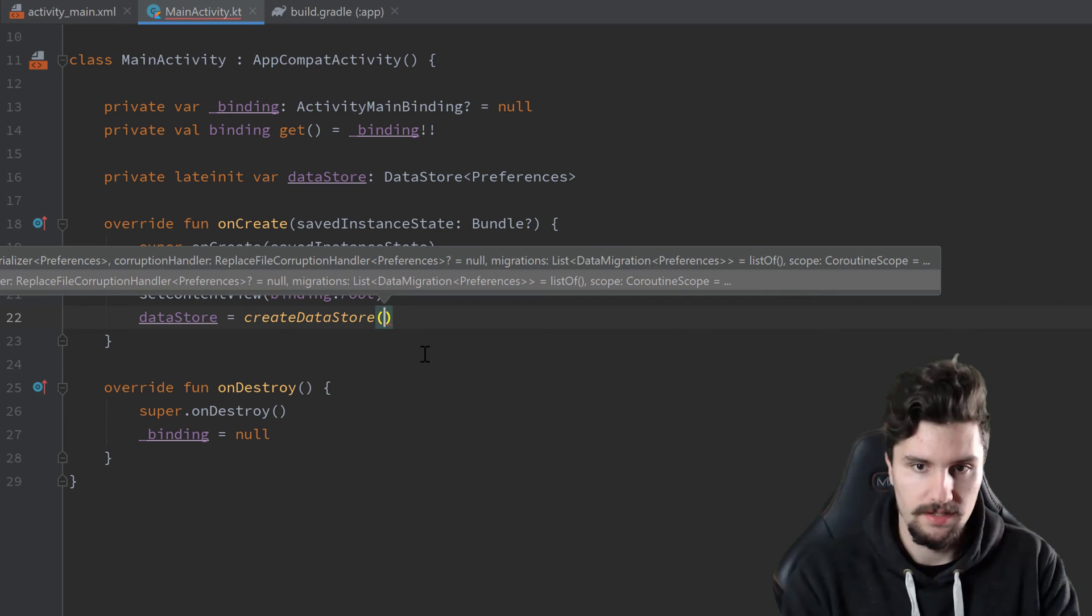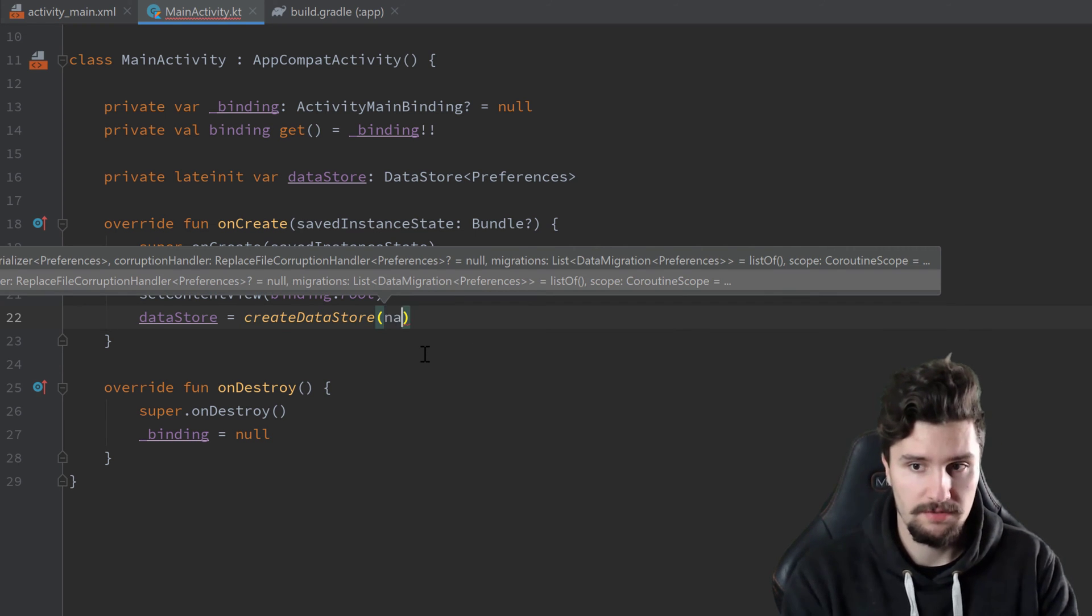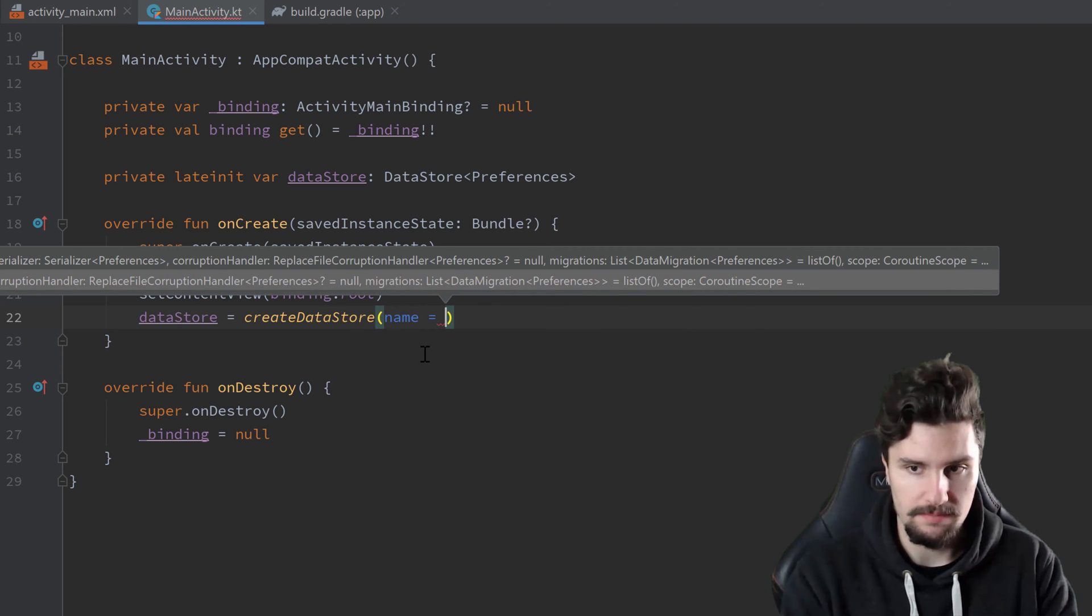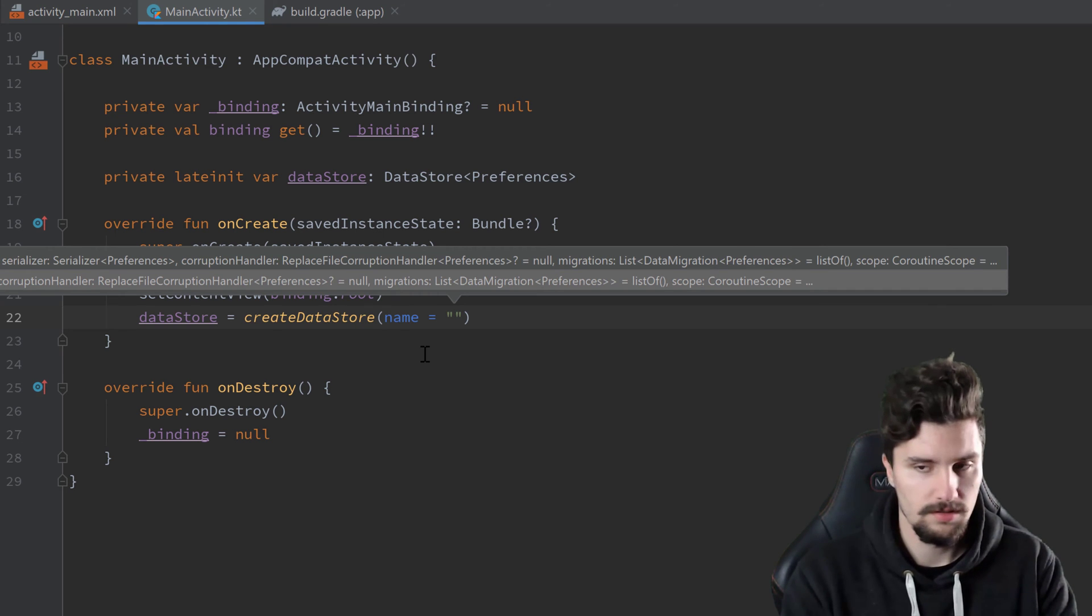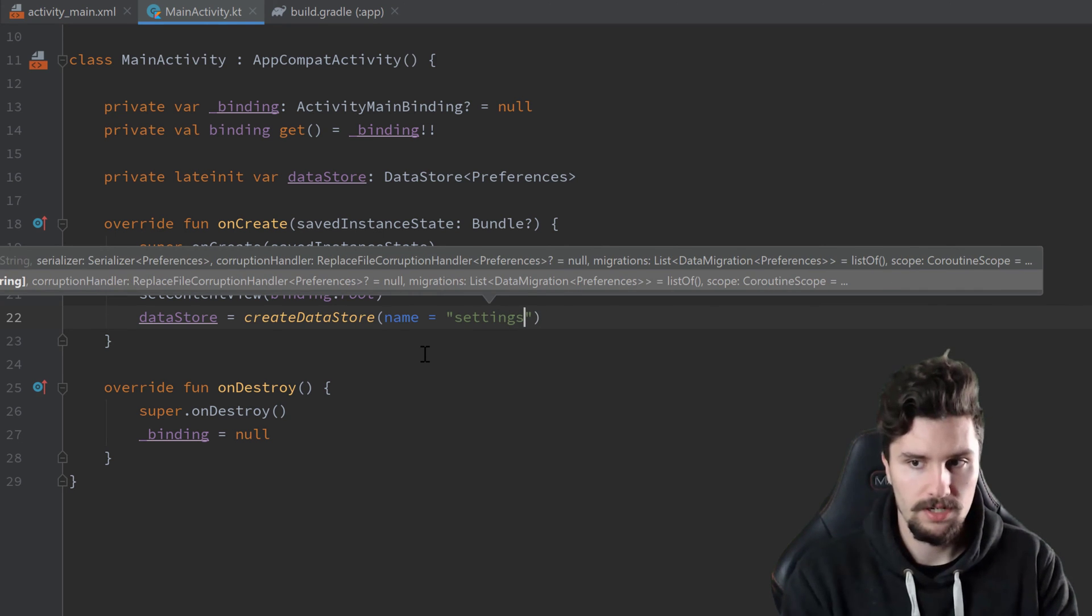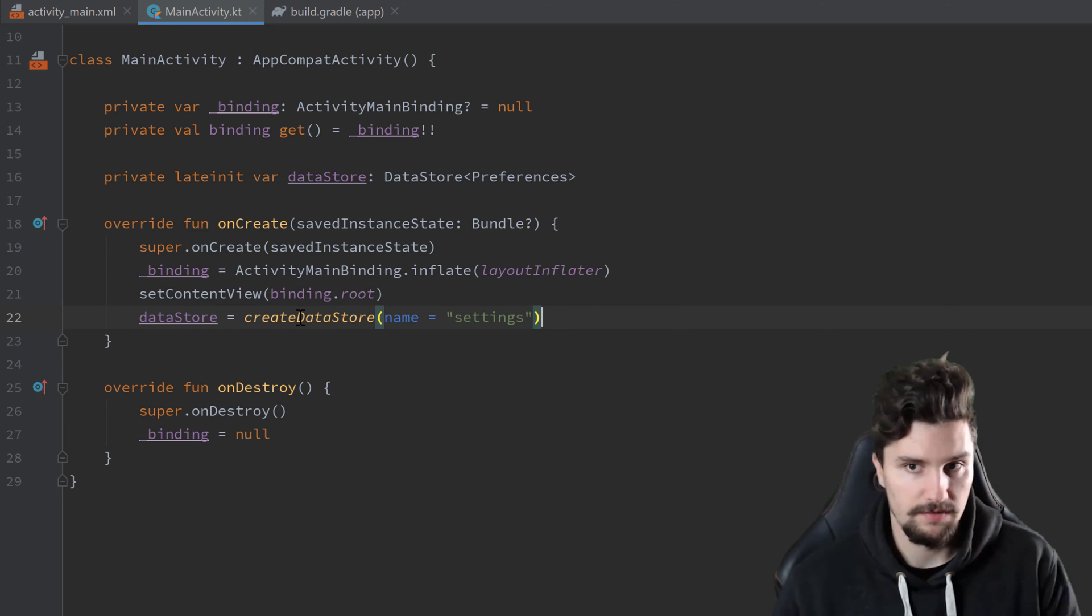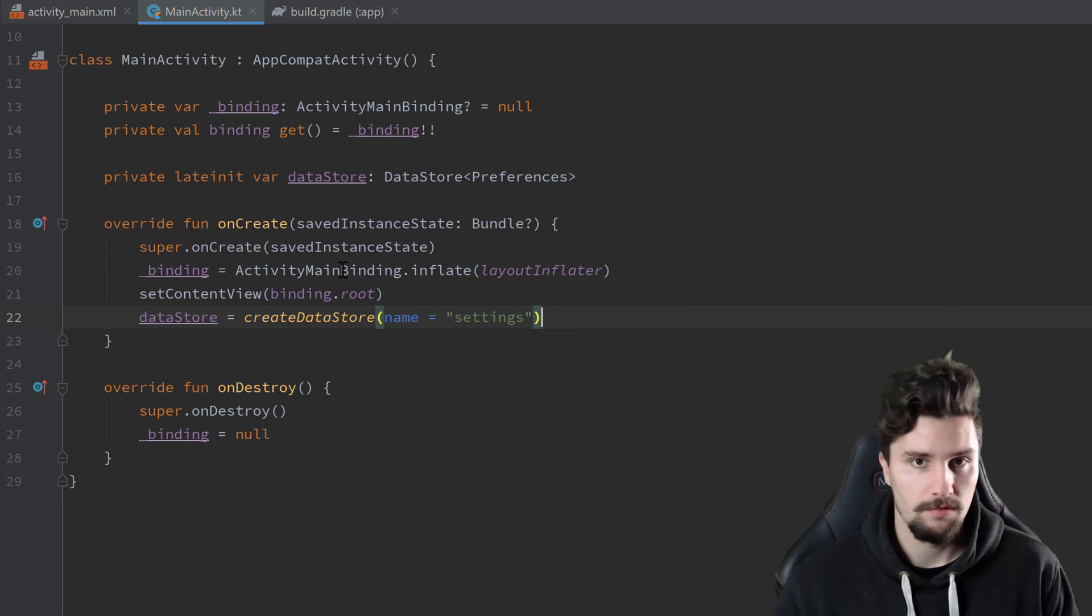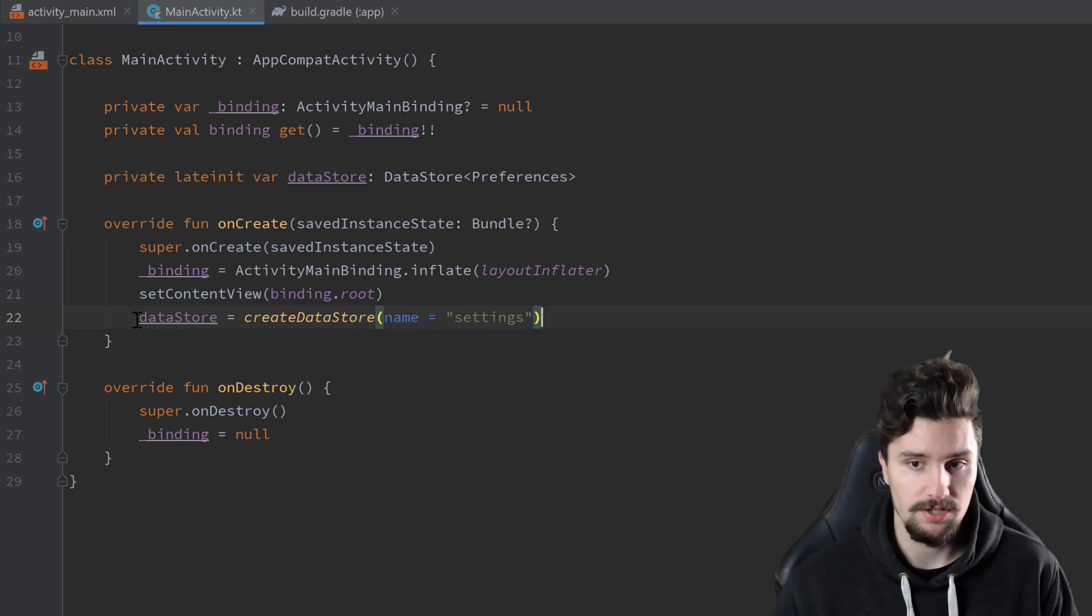And here we now could pass a bunch of parameters, but we essentially only want to pass a name. And we also needed to do that for shared preferences. So it's very similar. So for example, just settings. You really shouldn't save any complex data here inside of data store. Same for shared preferences. For that, you should rather use a room database. But if you have something like settings, then that is really suited well for that.